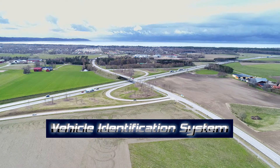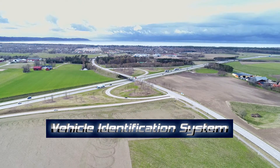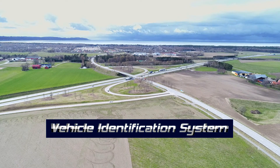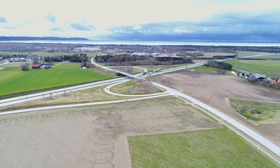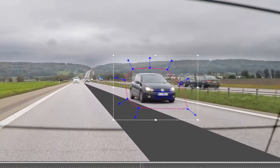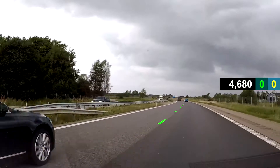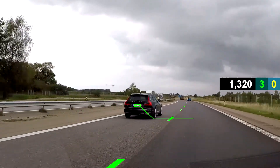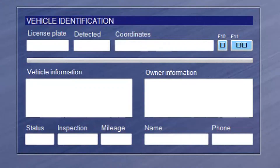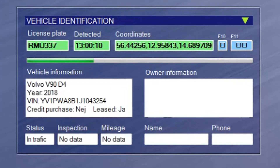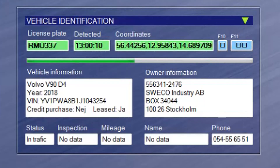2. The vehicle identification system. This module identifies vehicles and license plates, and detects speed violations on single vehicles by comparing the travel distance over time. Vehicle and owner information is automatically retrieved from the National Vehicle Register during the tracking process.